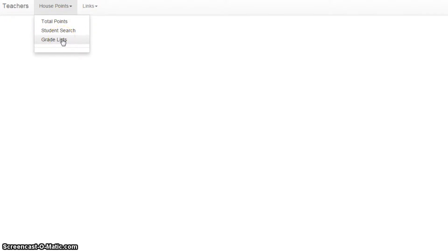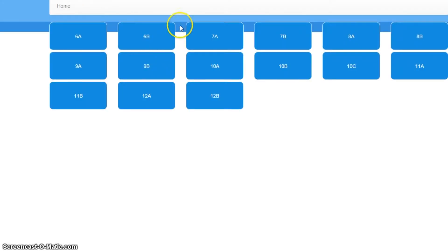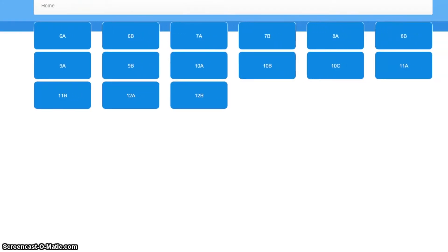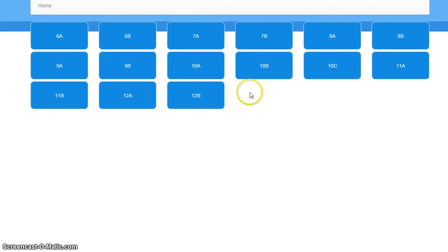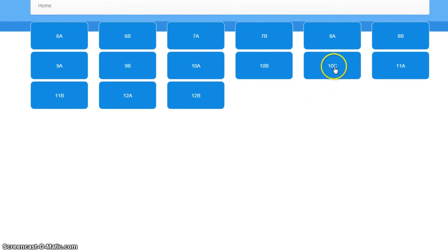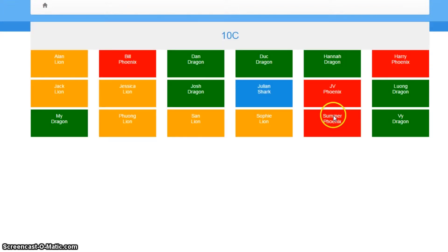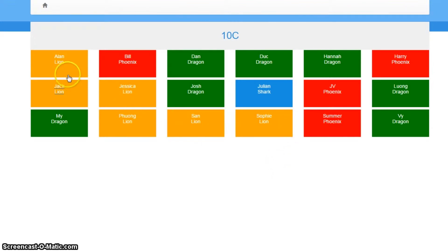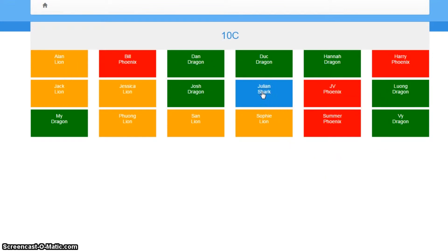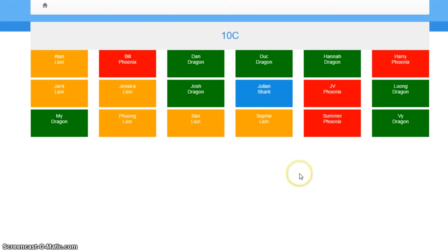The first one I'm going to show you is grade lists. So grade lists takes me to all of the grades that we have in our school. And believe it or not, we do have three grade 10 sections. In fact, let's have a look at grade 10c. This is grade 10c. As you can see, there are 18 students and we can quickly see that there are quite a few lions and quite a few dragons. There's only one shark and we have a few phoenix dotted around as well. So this colour coding gives me a quick impression of the make-up of the grade in terms of houses.